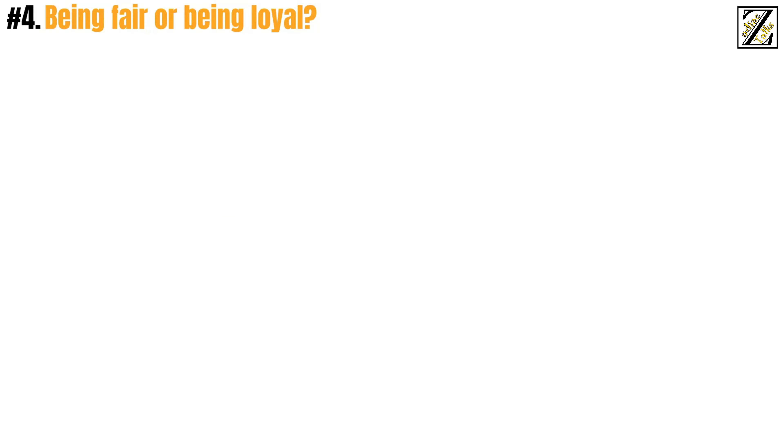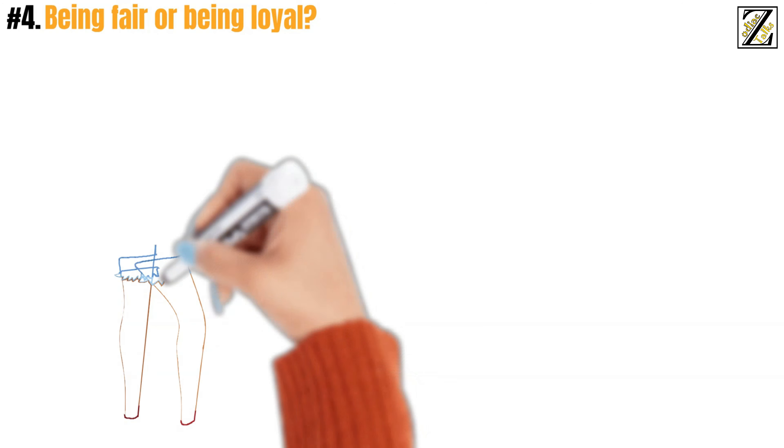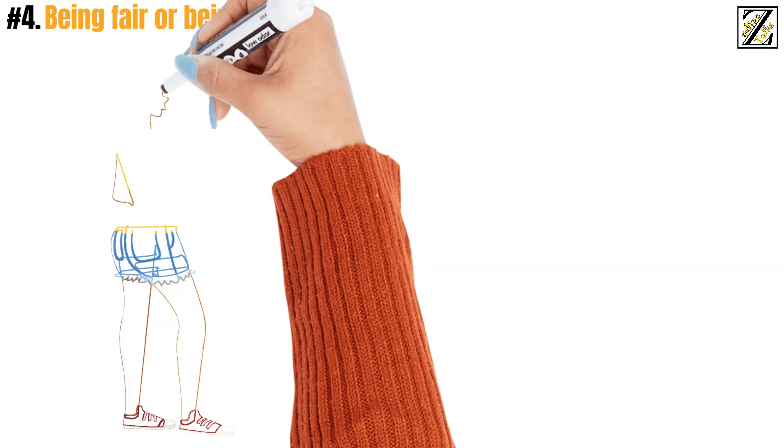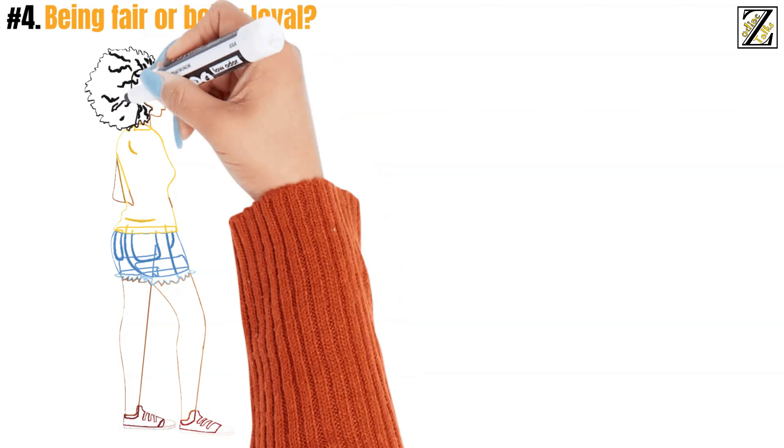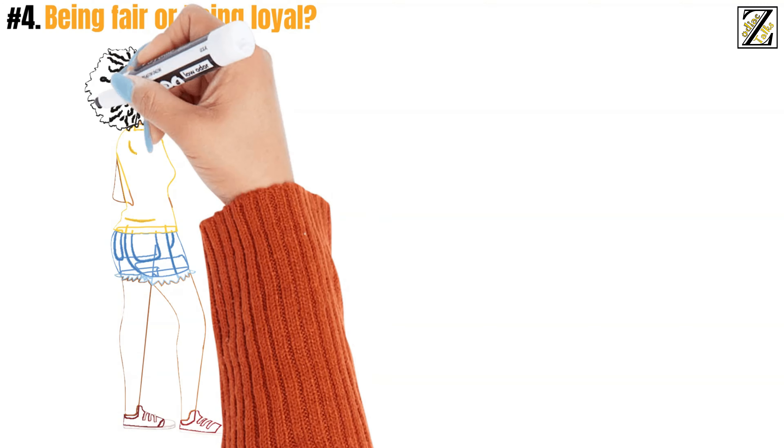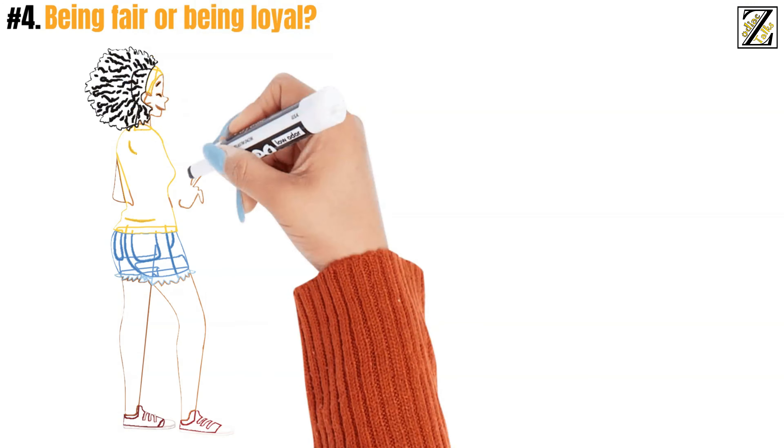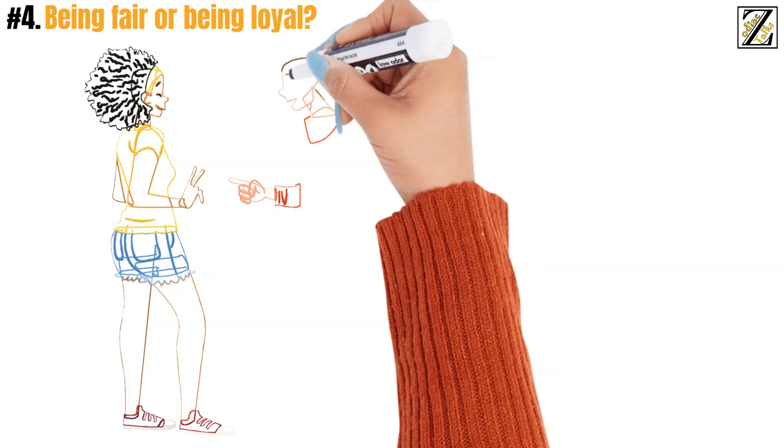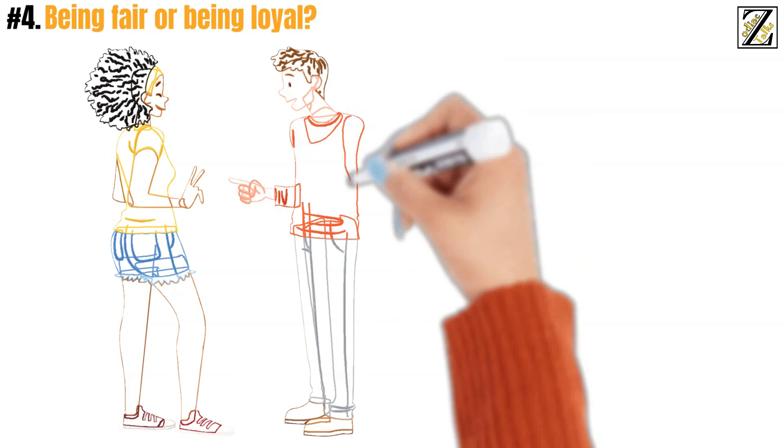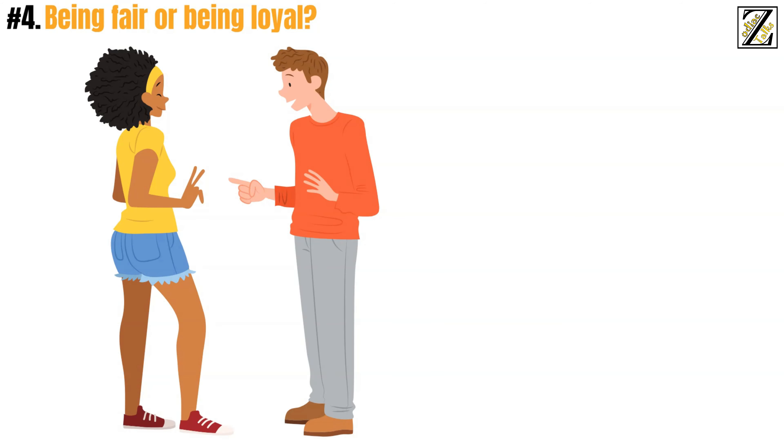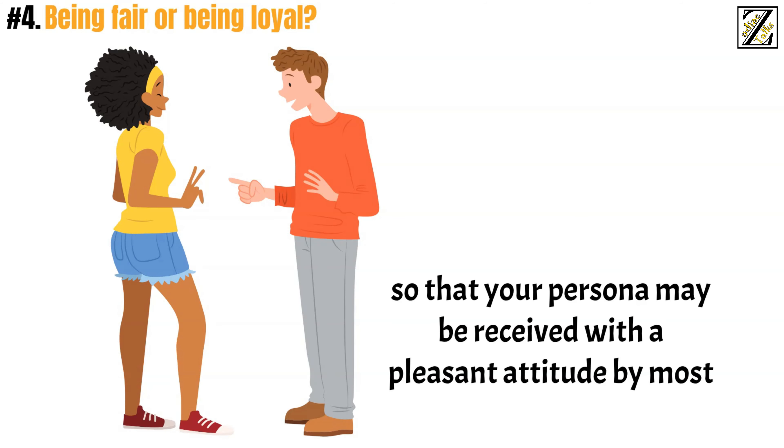And number 4. Being fair or being loyal. This boils down to your personal life versus your public life. In the public's eye, you measure your facial expressions, the tone of your voice, and how you act in certain situations, so that your persona may be received with a pleasant attitude by most, if not all.